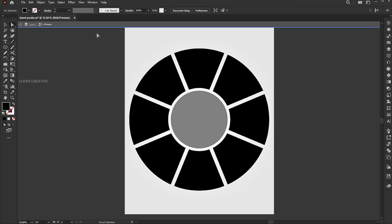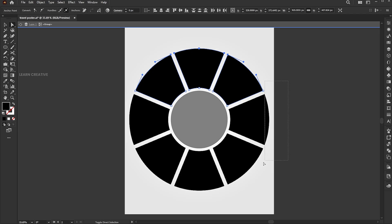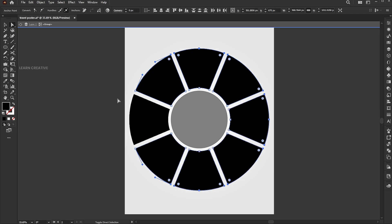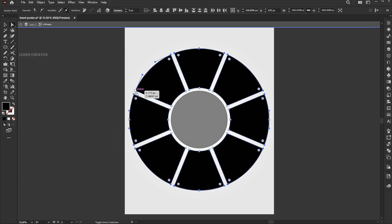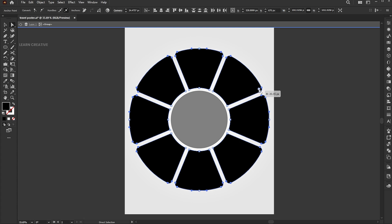Use the direct selection tool to select the outer anchor points of these shapes and rotate them slightly.